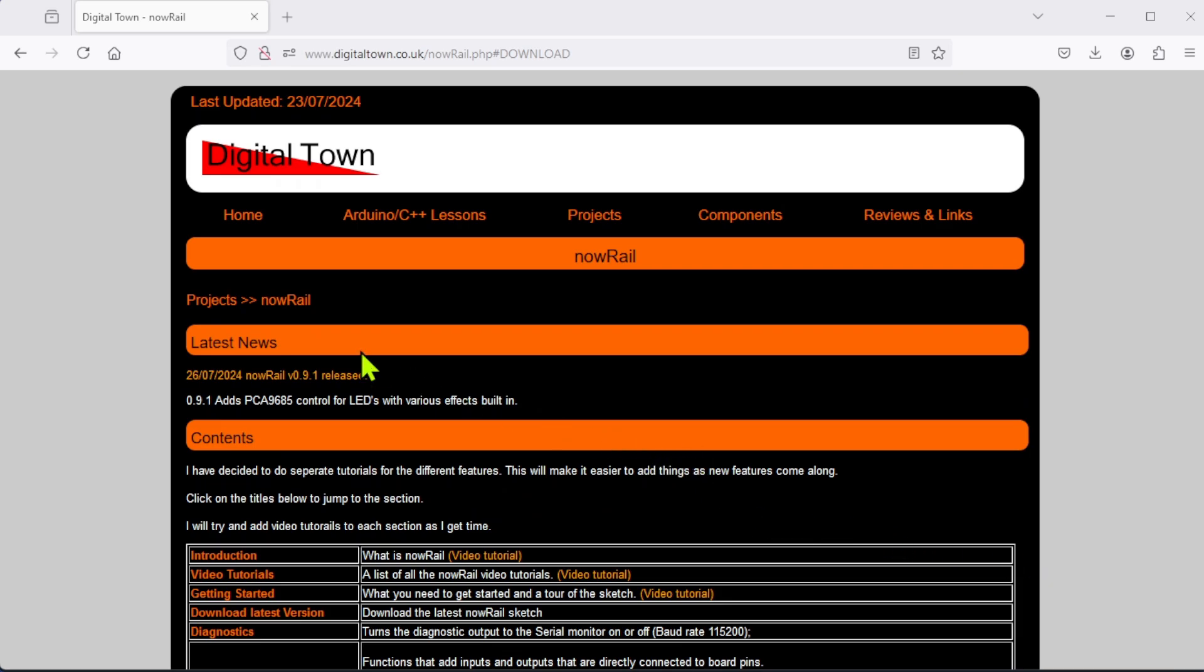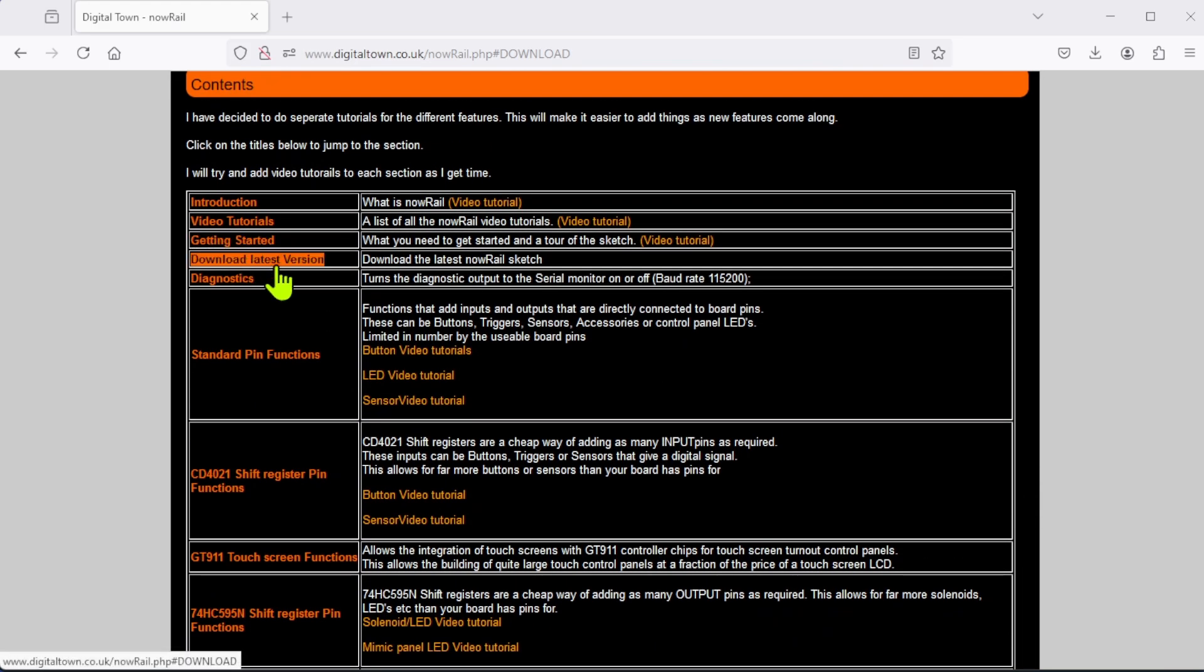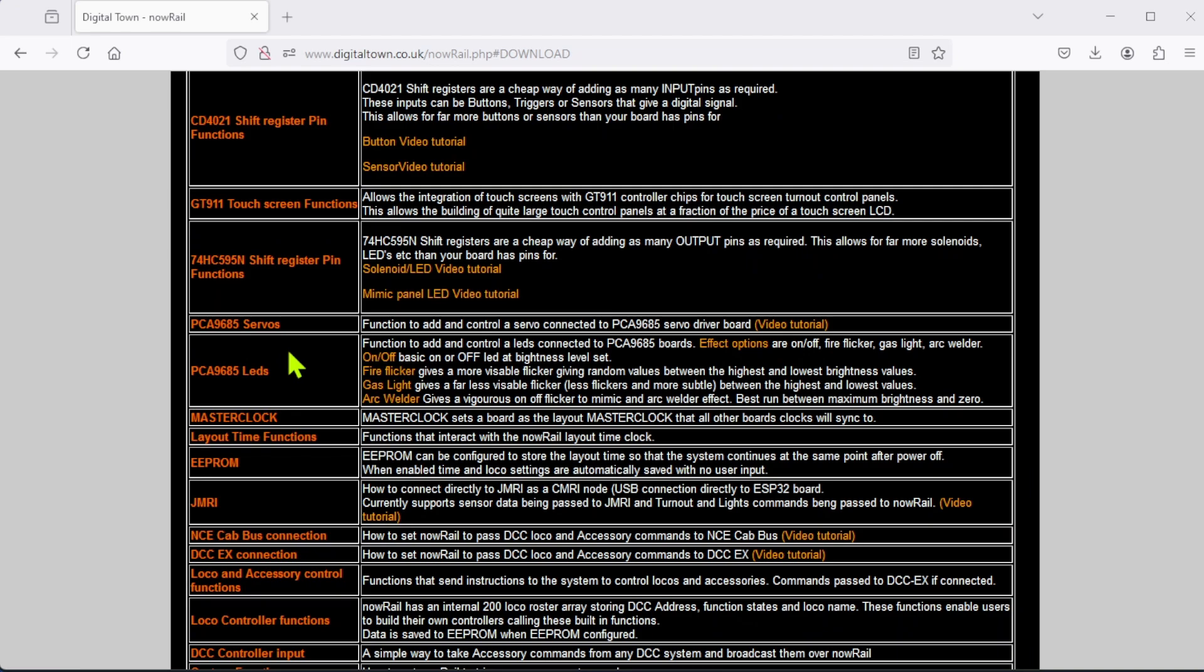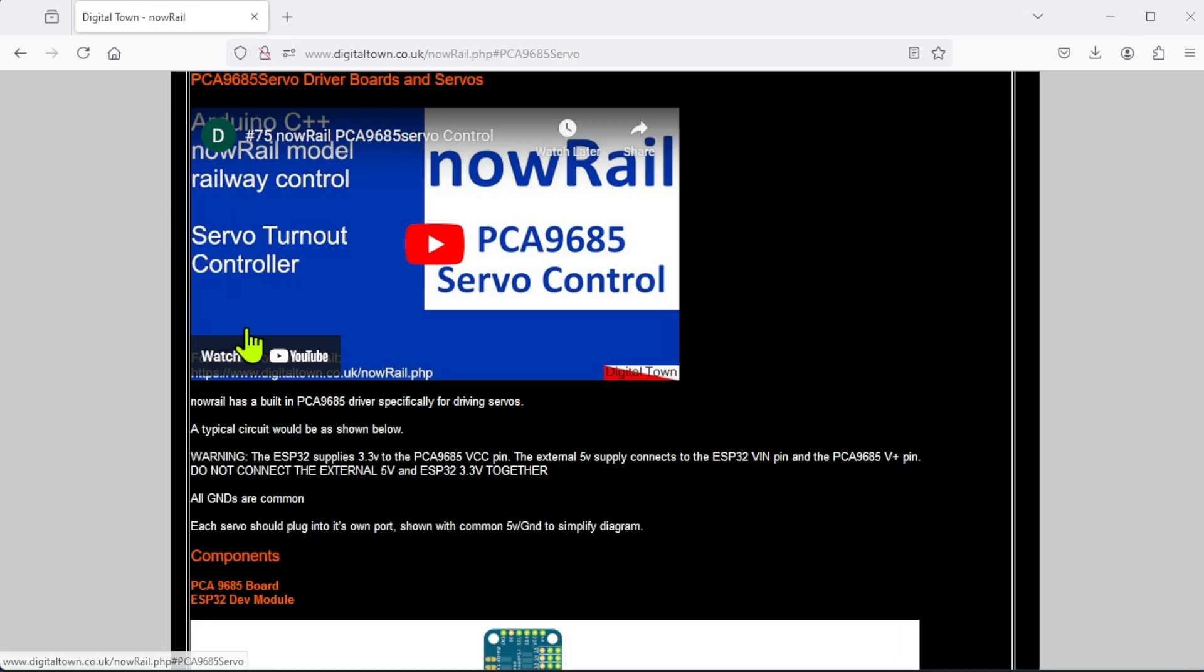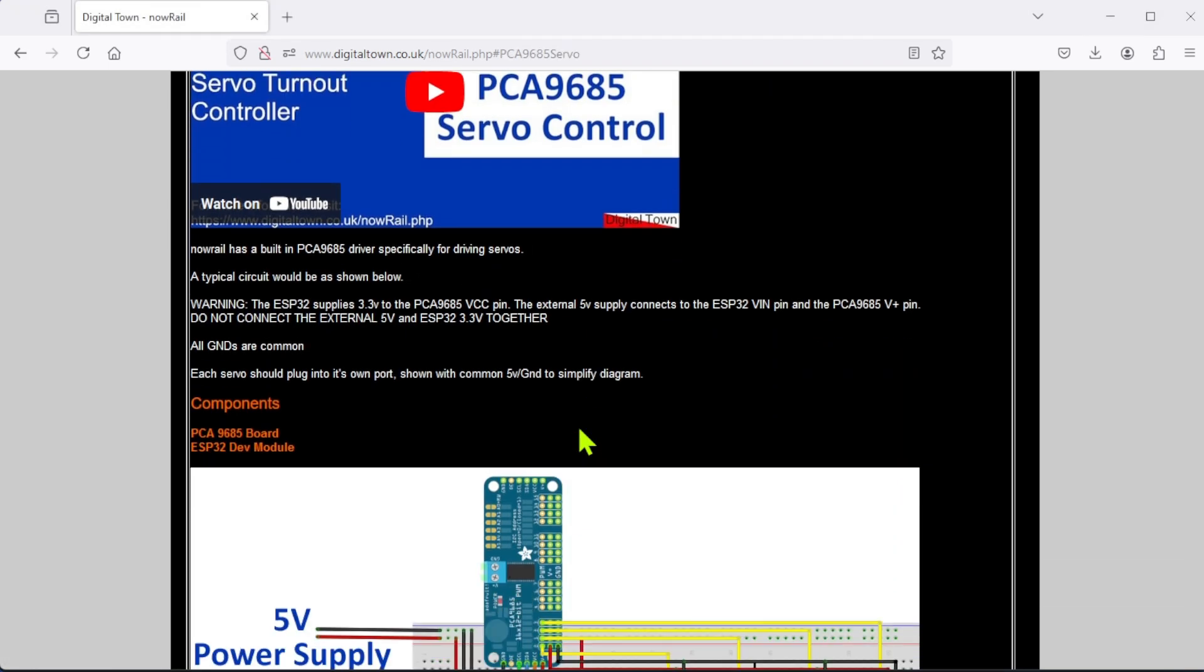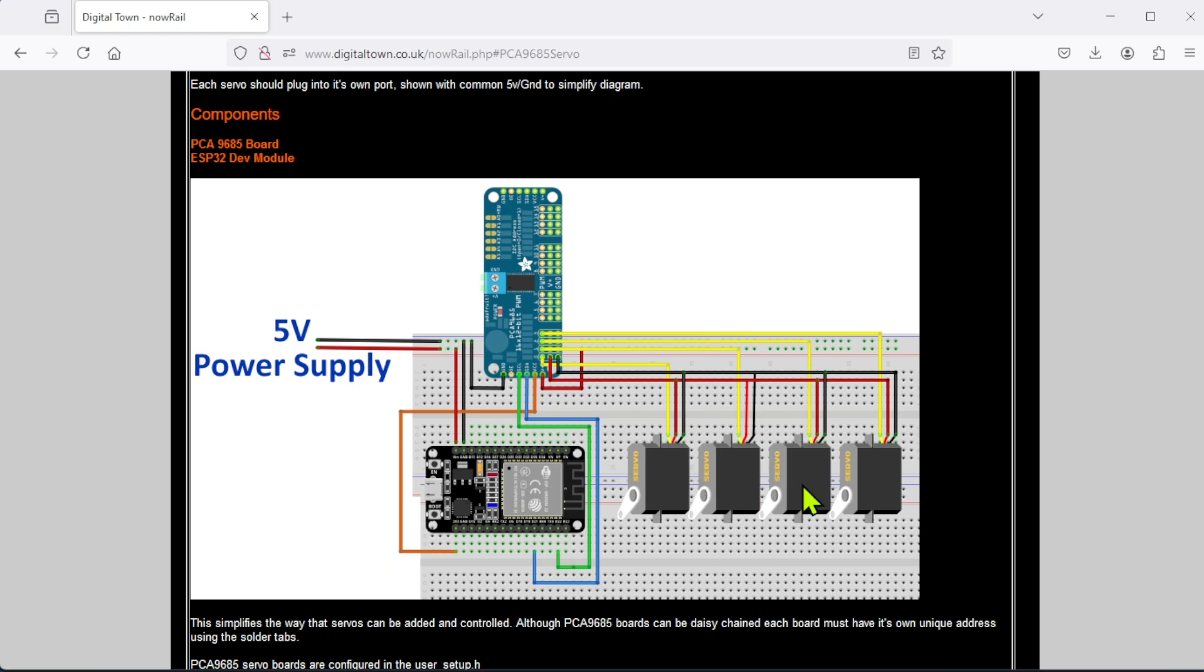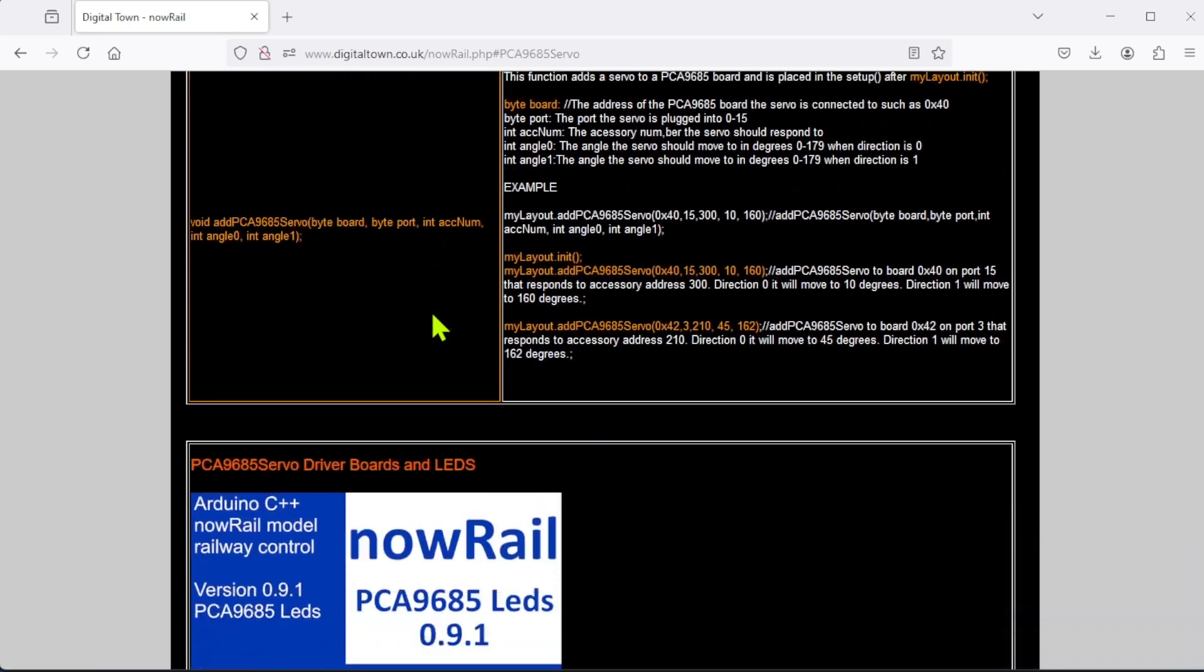As always, you can go to the Digital Town website to the NowRail page to download the latest version, which is 0.9.1. The main function I want to talk about today is PCA9685 LEDs. The system already has servos, which means you can use the PCA9685 servo control boards to set your servos and send various accessory commands to them.